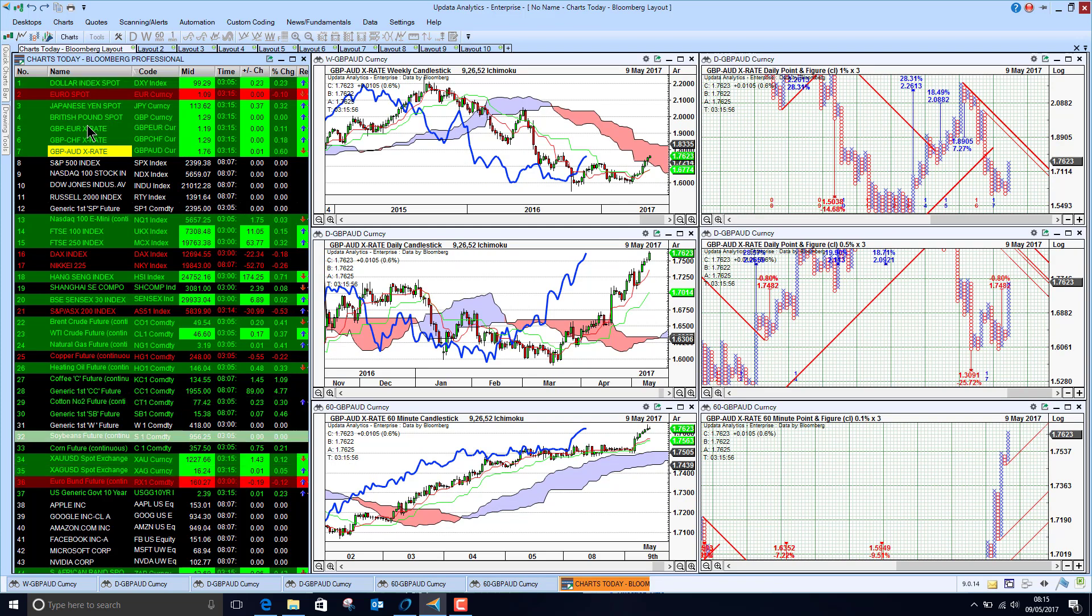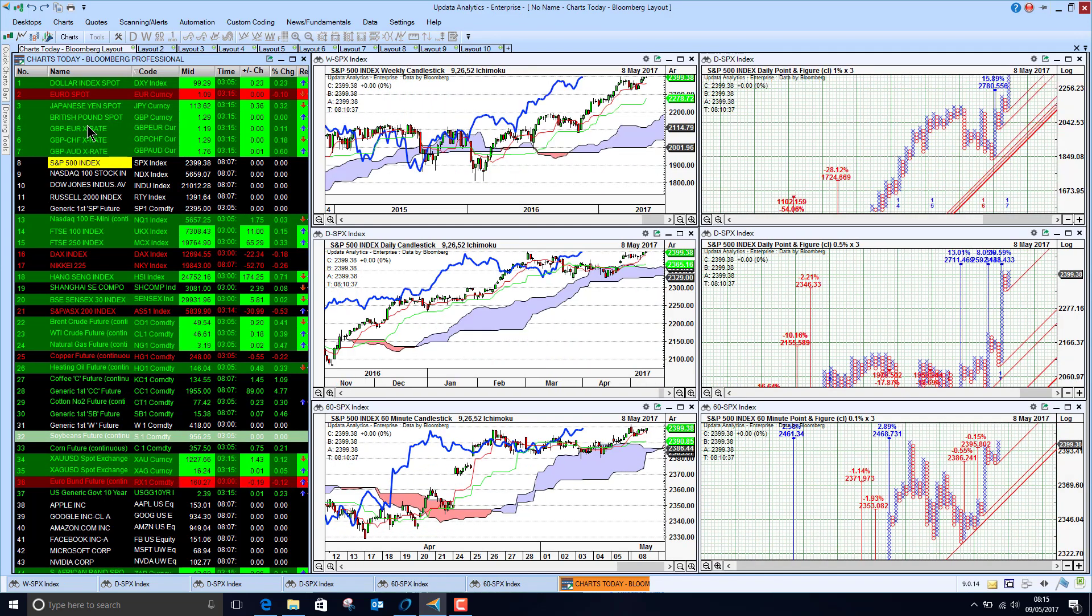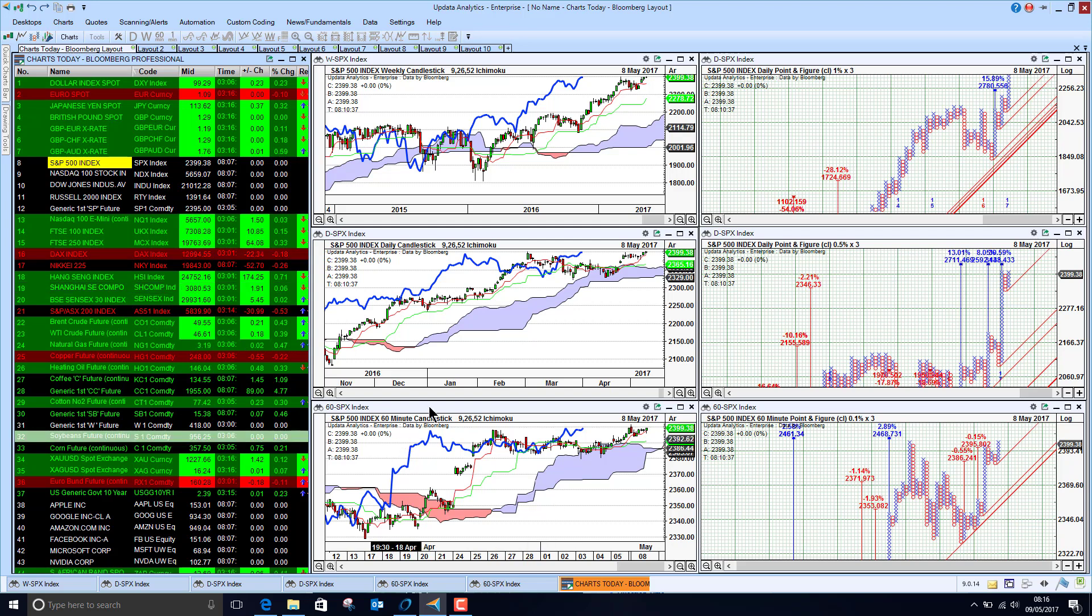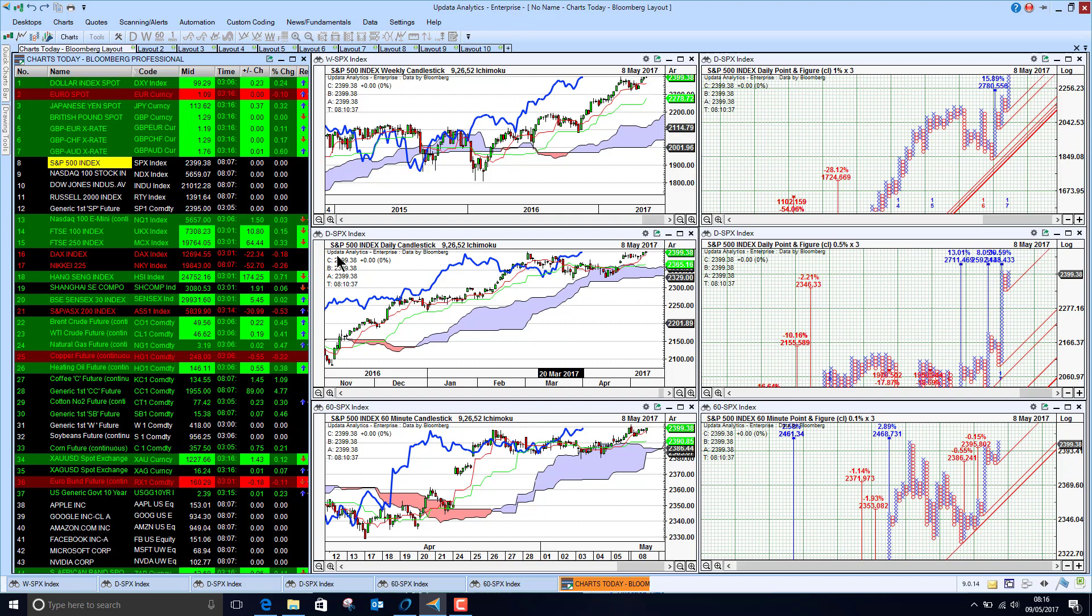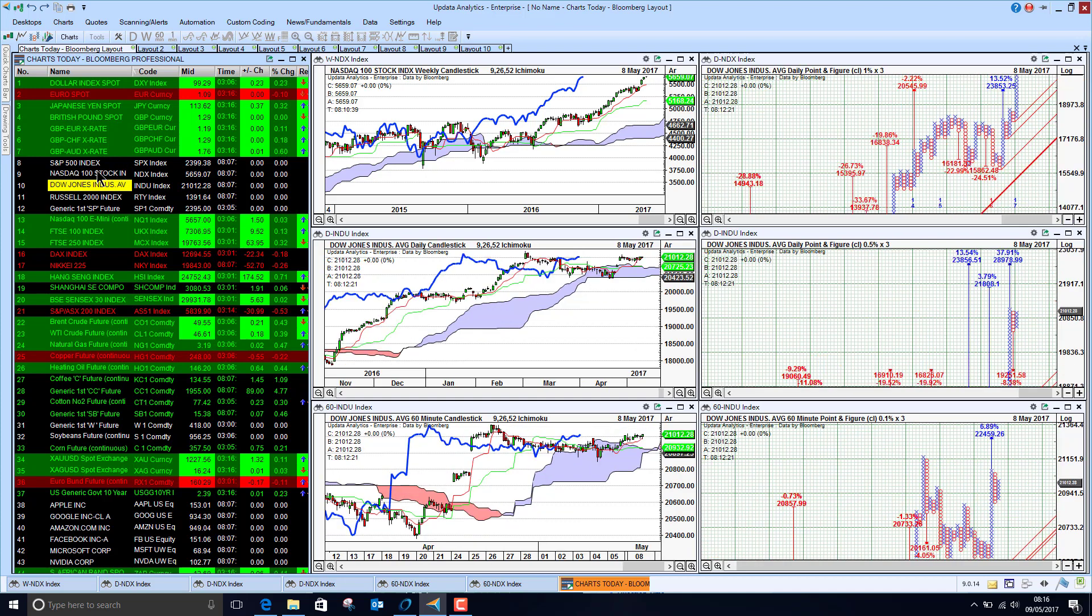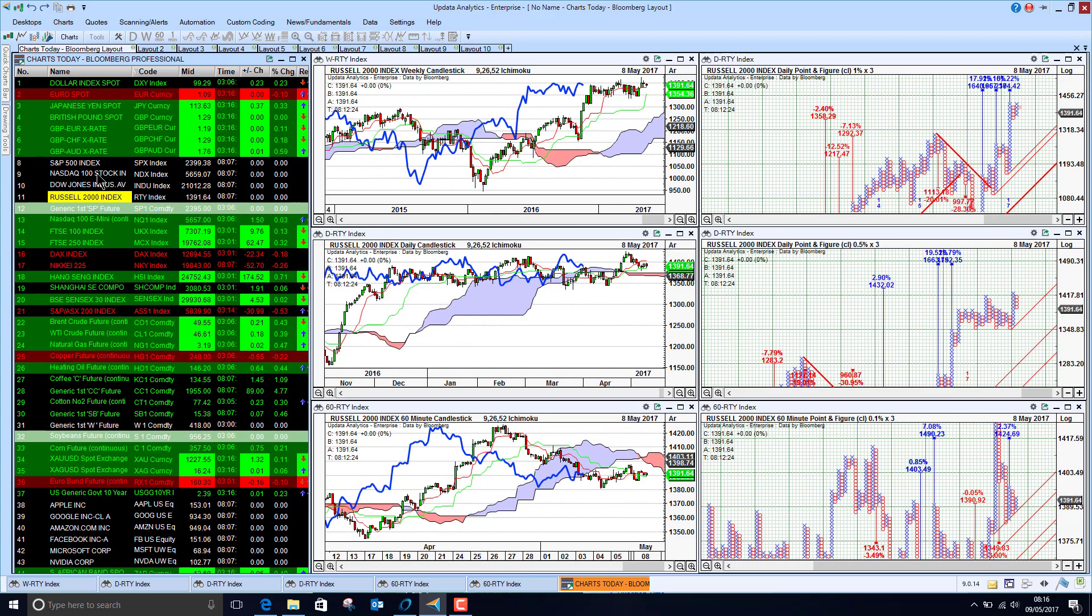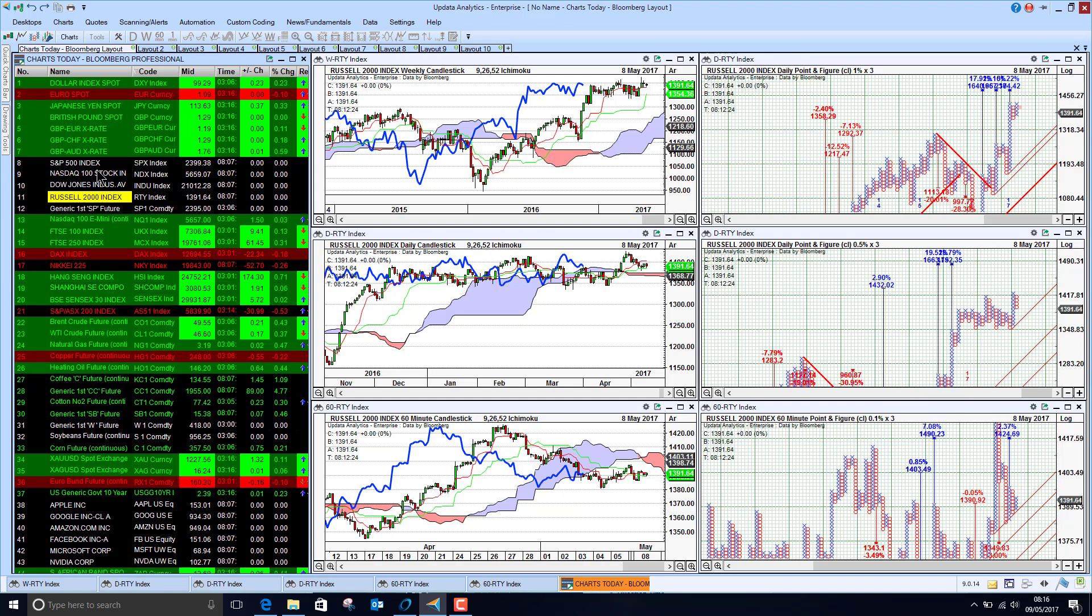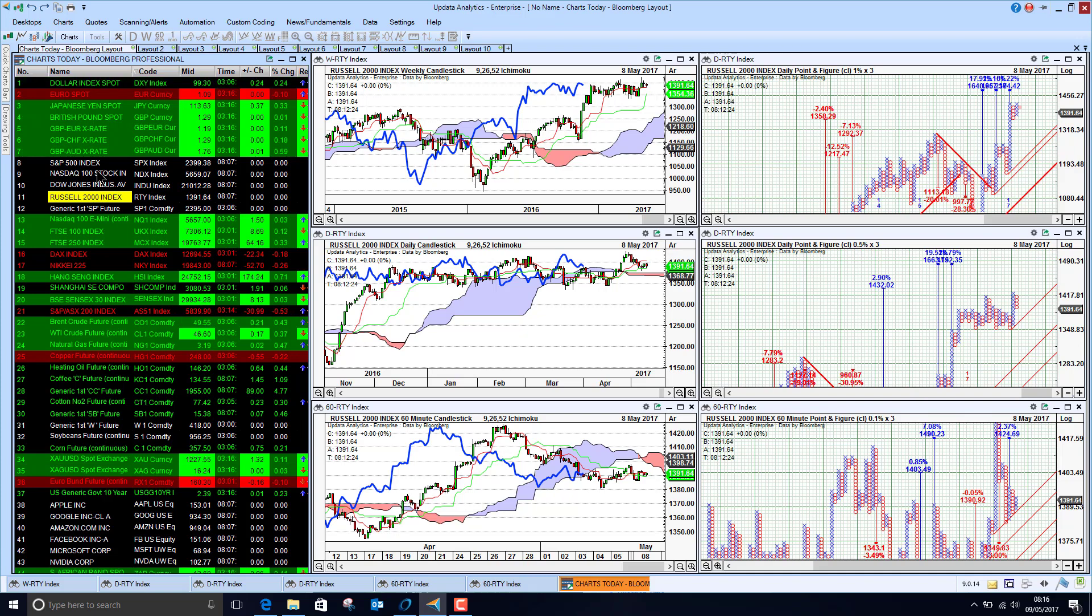US stock market last night just holding on to its gains but just struggling to really get through this level again, so that's quite key. And the NASDAQ just fairly static as well. Dow Jones struggling to make new highs and the same with Russell 2000, it's just holding on. US markets generally looking pretty strong medium to long term, just short term struggling to break through resistance.